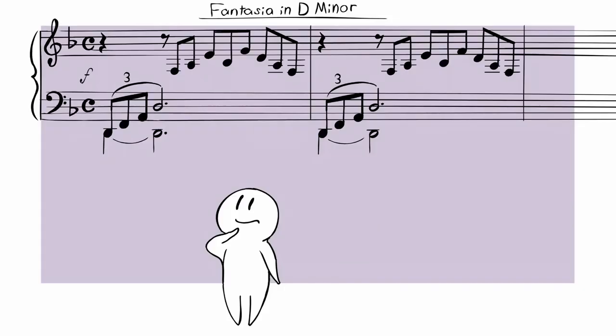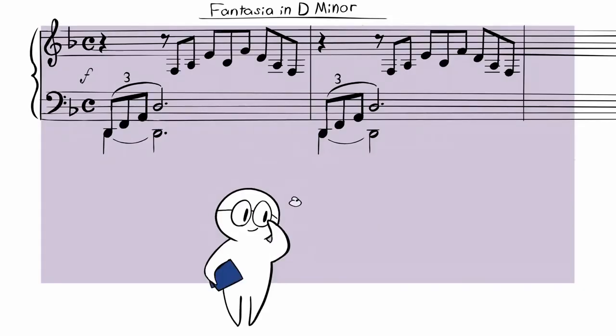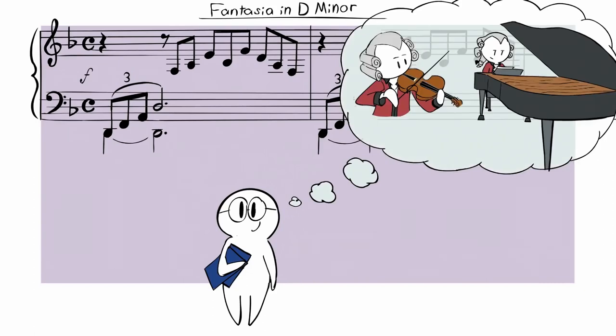According to the Mozart Effect, classical music boosts spatial reasoning considerably. Maybe it's time to start playing some Mozart while we study.